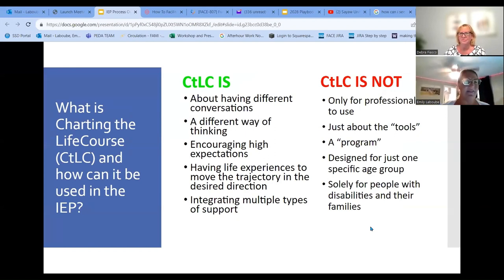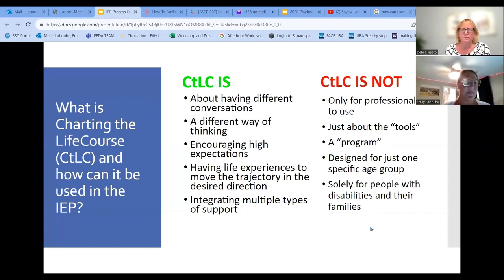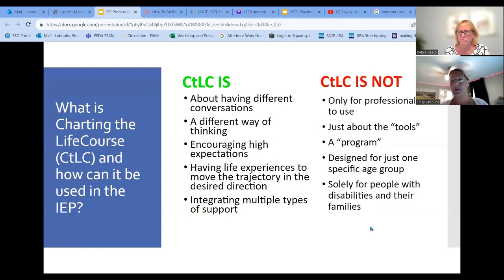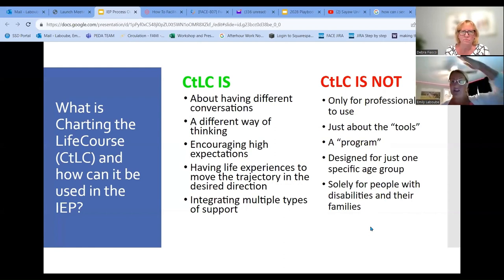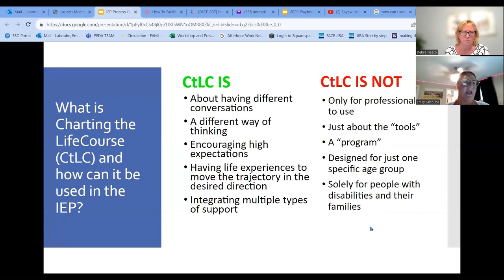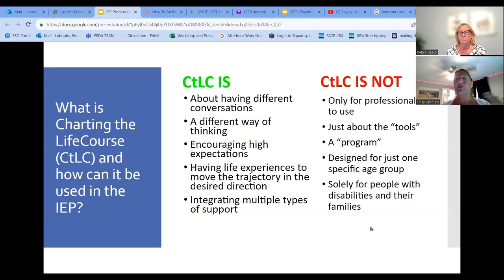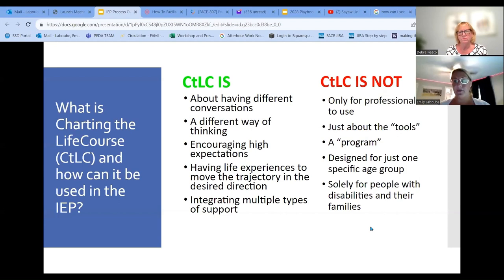Charting the Life Course is about having different conversations — and you're going to hear that word come up a lot. It's a different way of thinking and encouraging high expectations for your student. It's about having the experience to move the trajectory to your desired direction. It's about moving that trajectory of your life to where you want to be, and it's about integrating multiple types of support. It is not just for professionals, which is why I love this opportunity to teach families how to use these tools to help get better outcomes for their students.